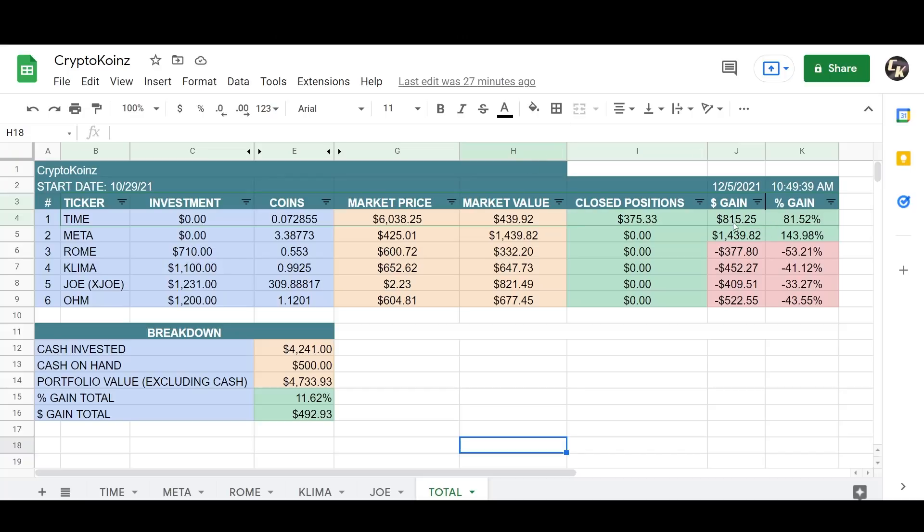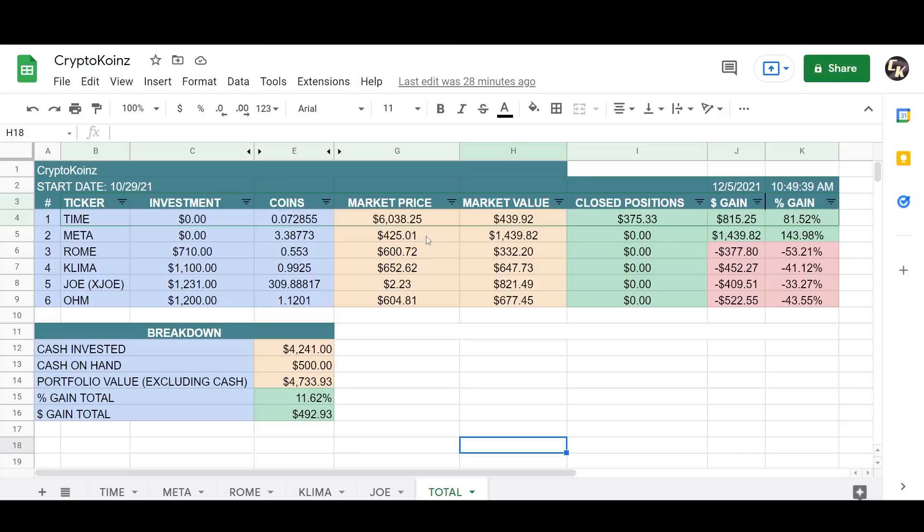Since I had locked in some profits before I'm up 81% from my original investment even though I took the risk off. Metaverse Pro here still holding nicely at $425. It was trading around $500, now it's down to $425, still at a great price point. I'm up significantly there, 140, 143. I'm up 143%. I'm up $1,439.